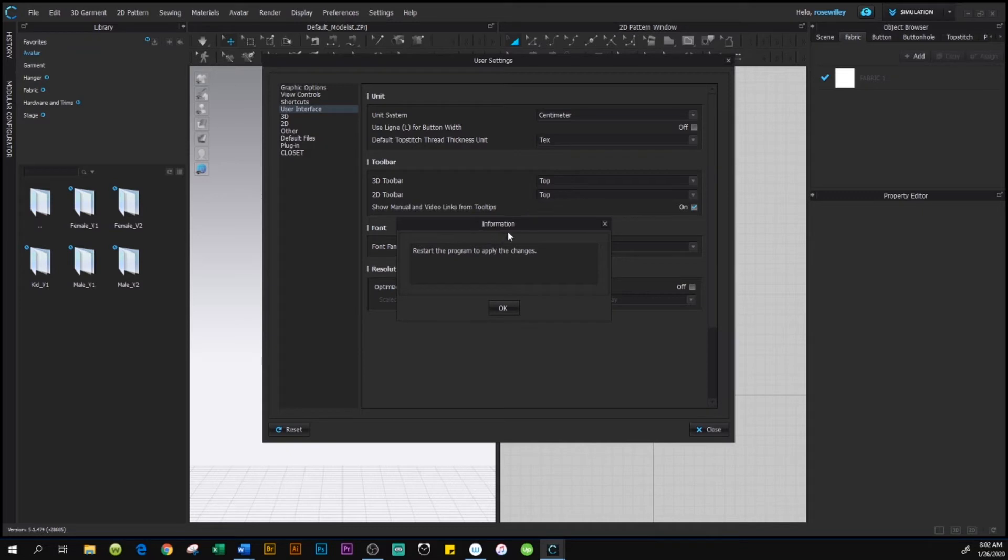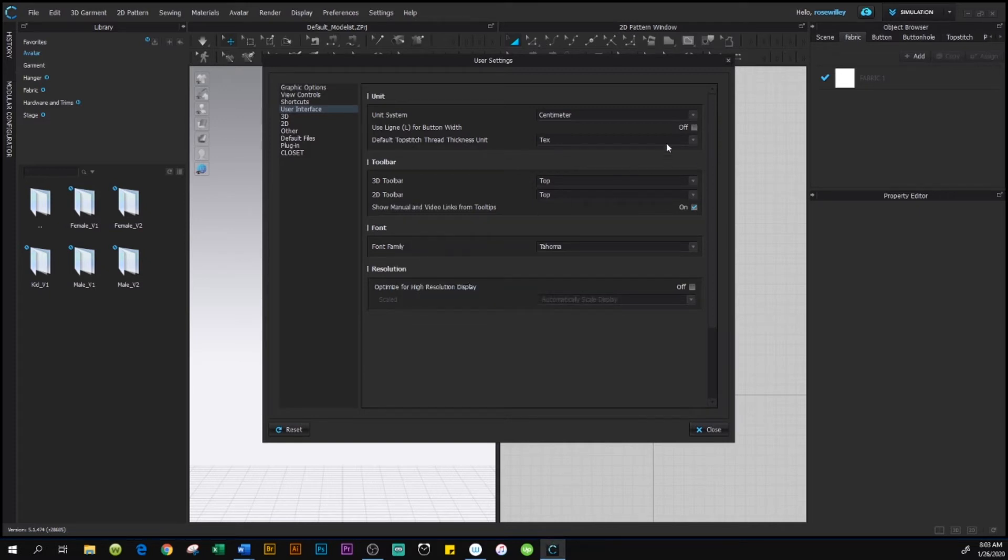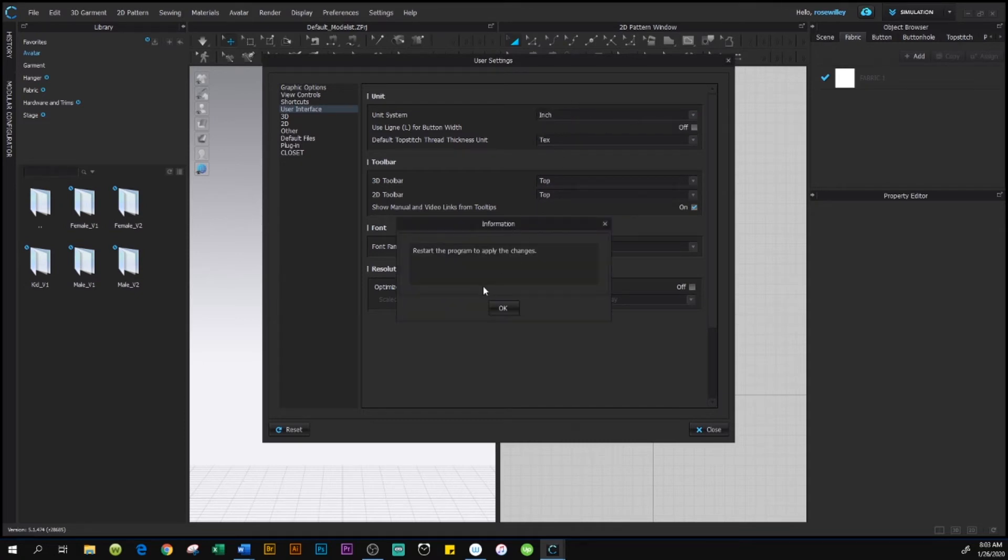This tiny information window pops up: 'Restart the program to apply the changes.' For example, if you want to change to inches, you could do the same—just select inches and this window pops up again.